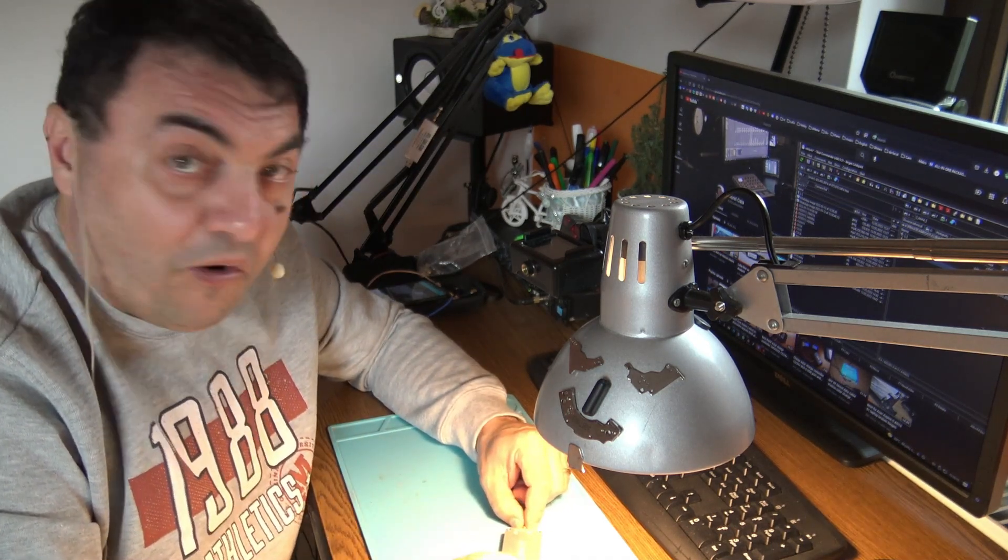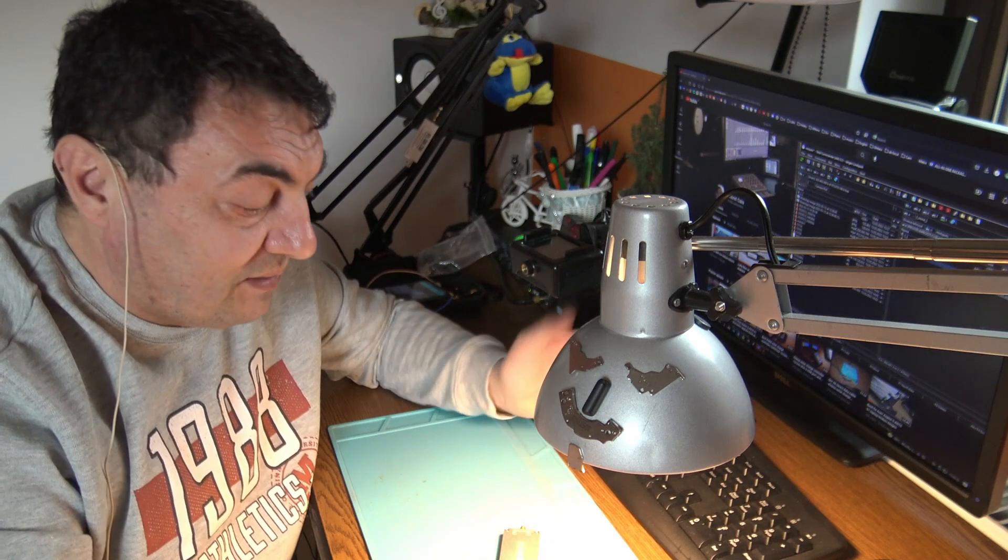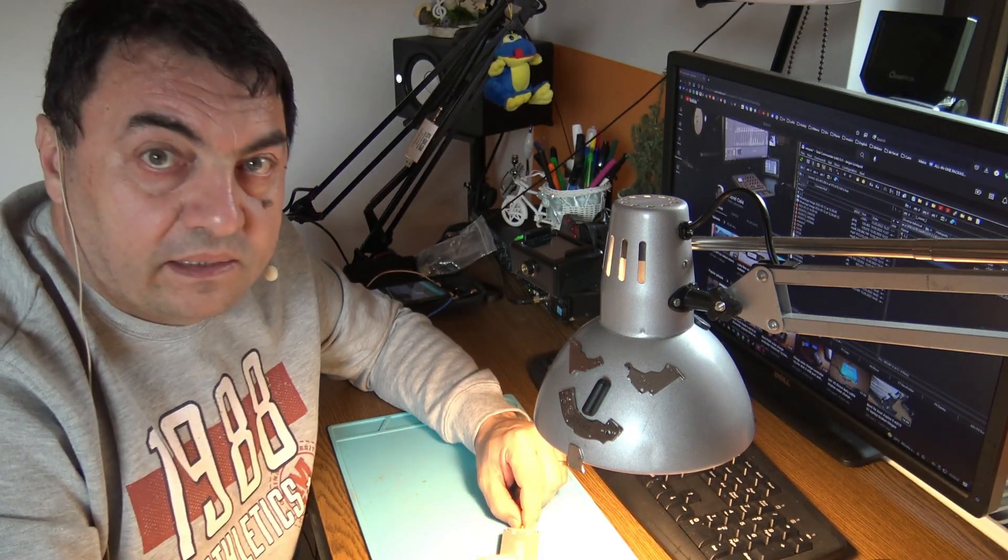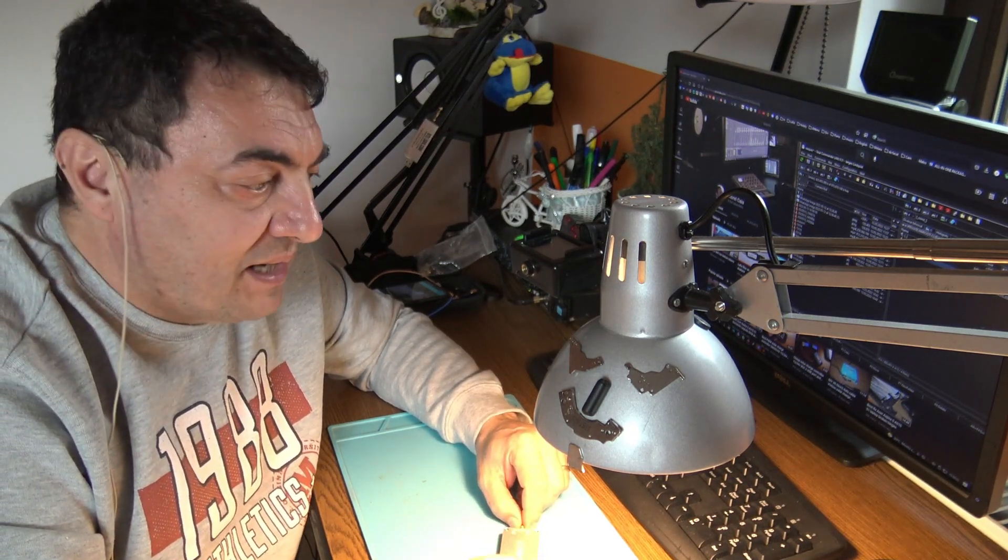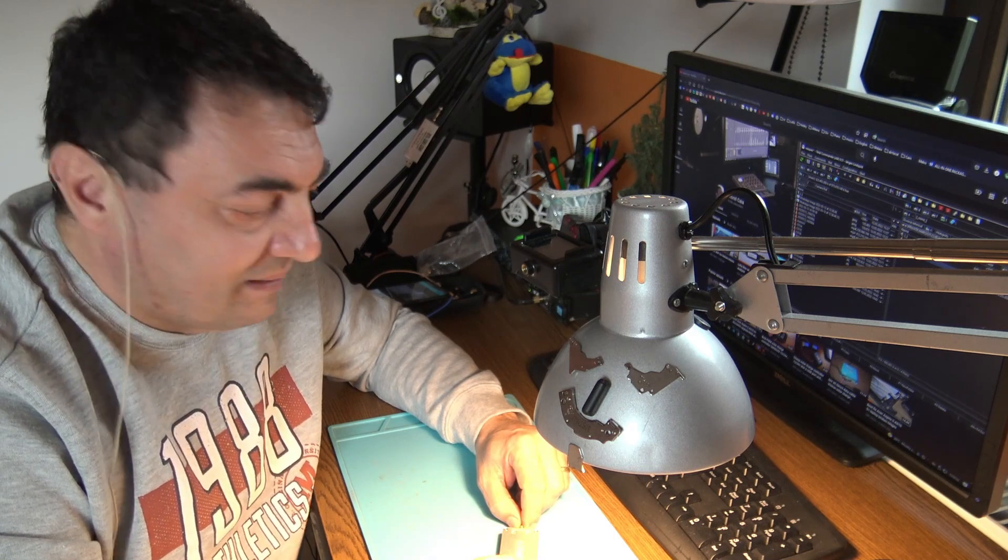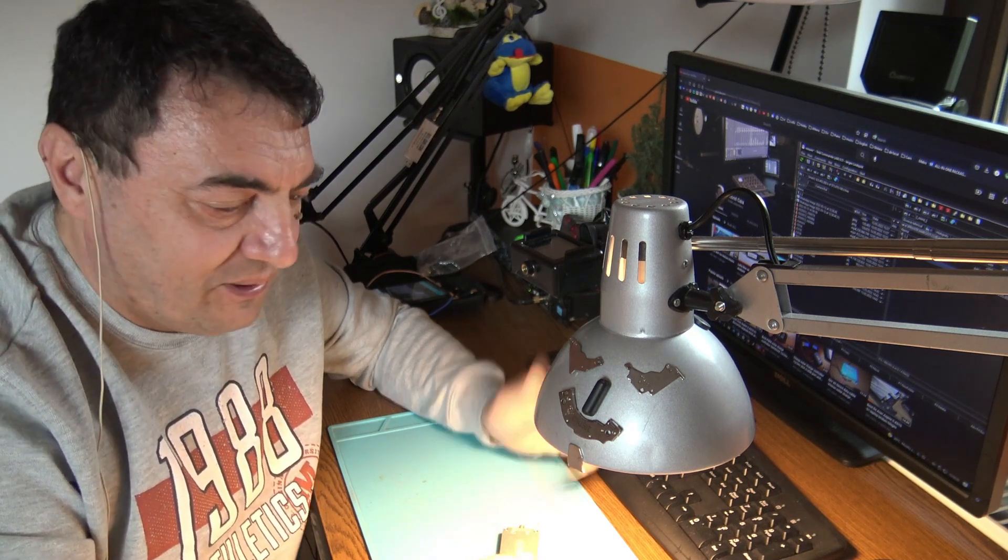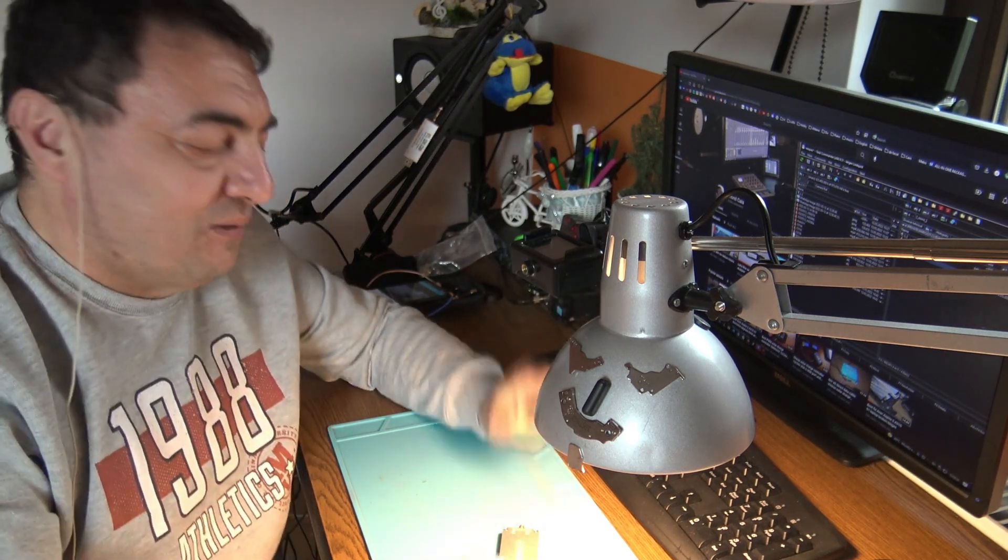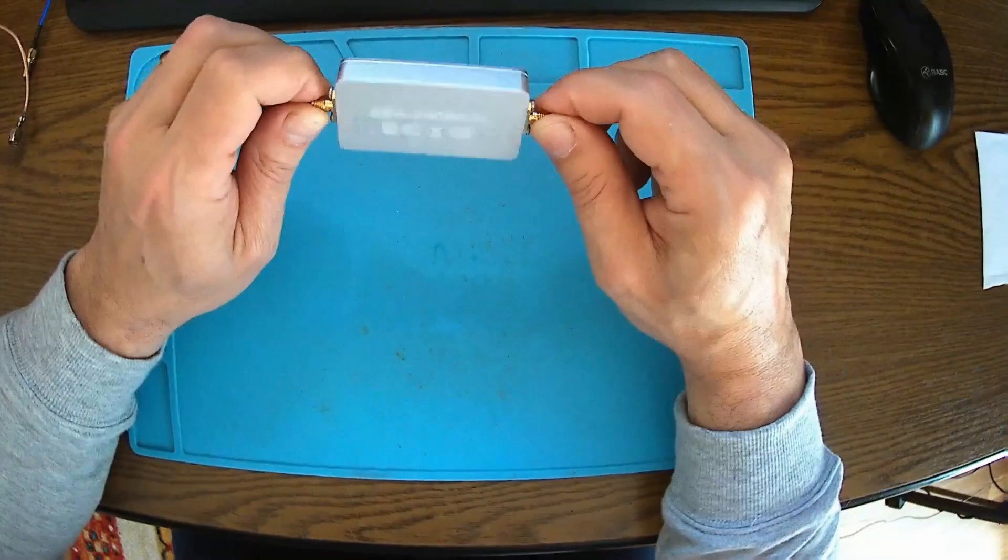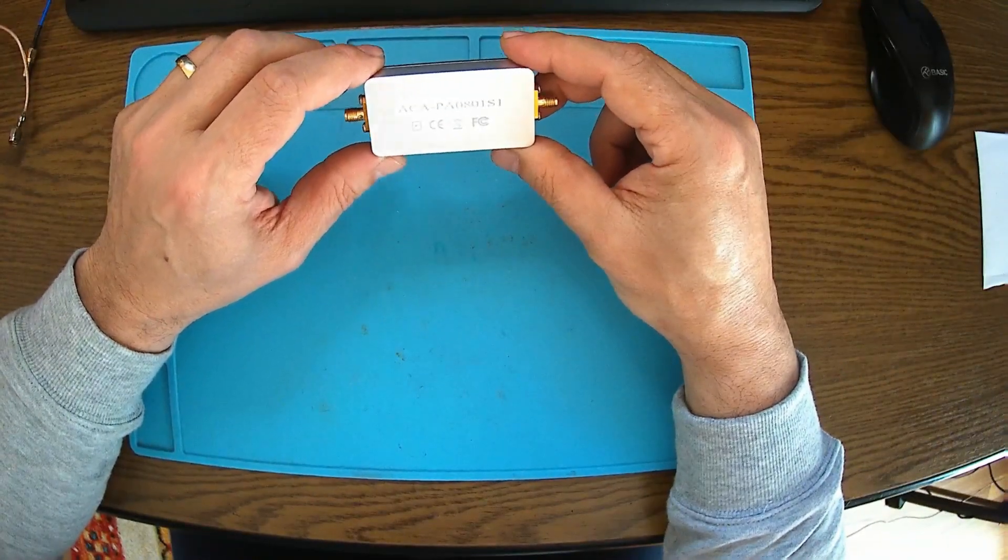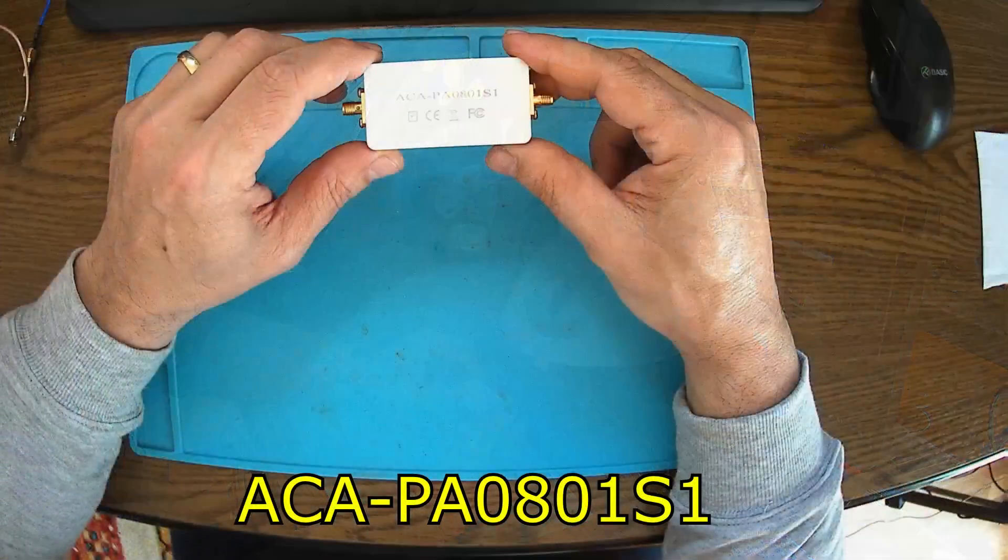Hopefully they will start doing something about this, or we should sell our Helium hotspots before the price goes to like 50 euros or something. Anyway, okay, Akasome. This particular model is an ACA PA 0801 S1.